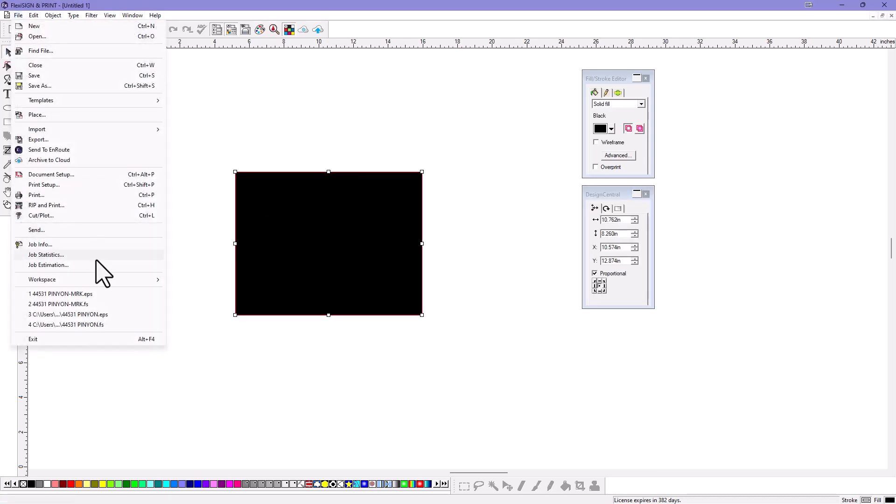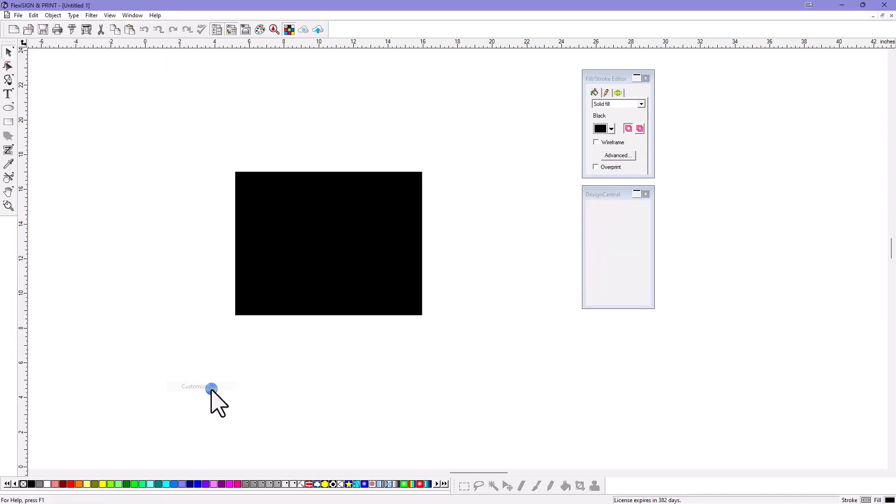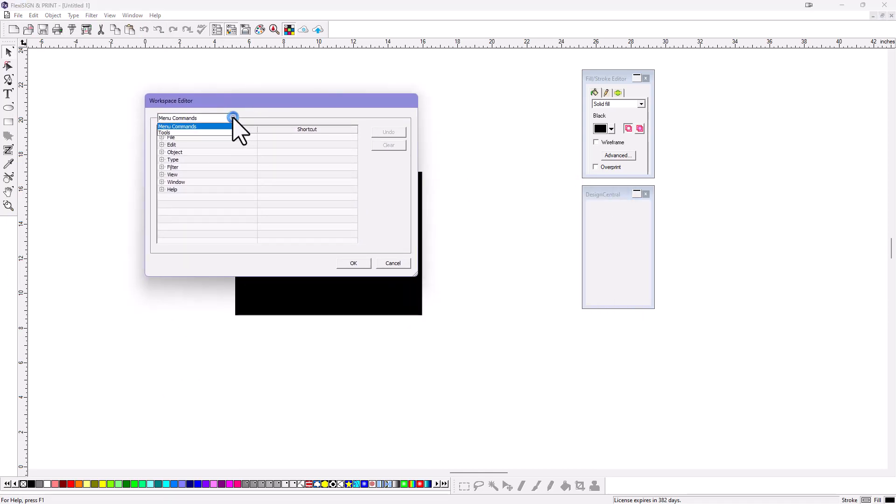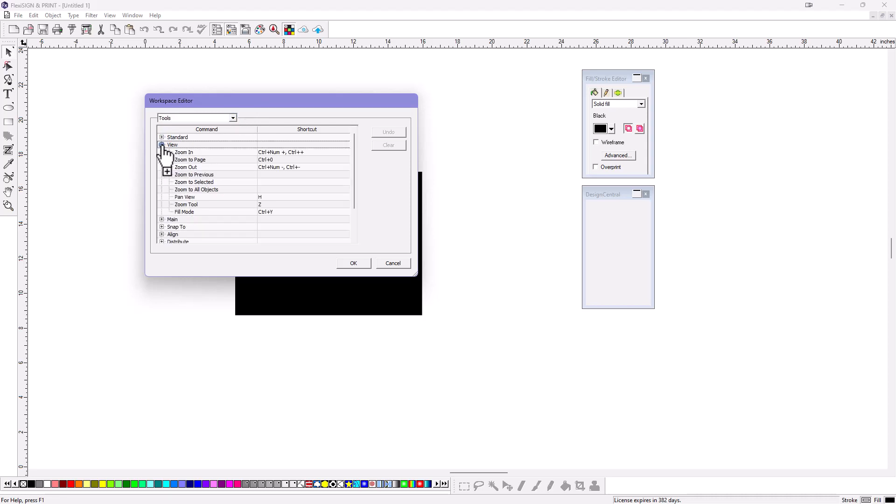Just go over here back to Workspace and choose Customize, and then you can actually assign your own shortcut keys. So for instance, in the Tools menu here, that particular Control-0 may be assigned to some other function.